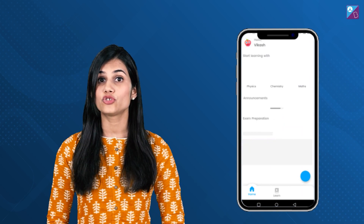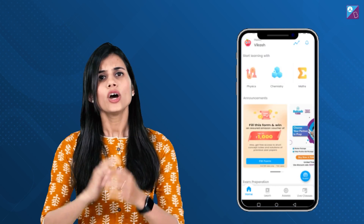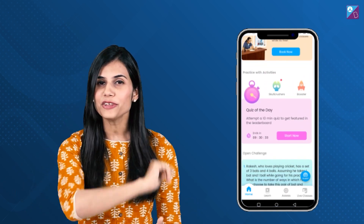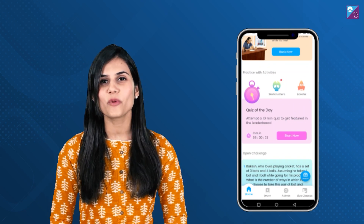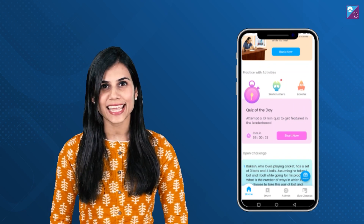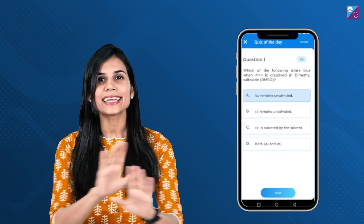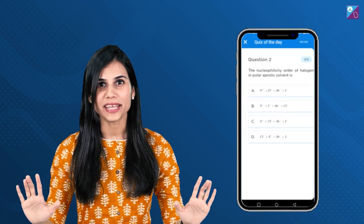Now I am sure you would be wondering where to find it. All you need to do is download the Aakash Byju's app for JEE and NEET. Open it, you will reach the home page. Scroll down and there you will find the Quiz of the Day. Click on it, read the instructions and get going.